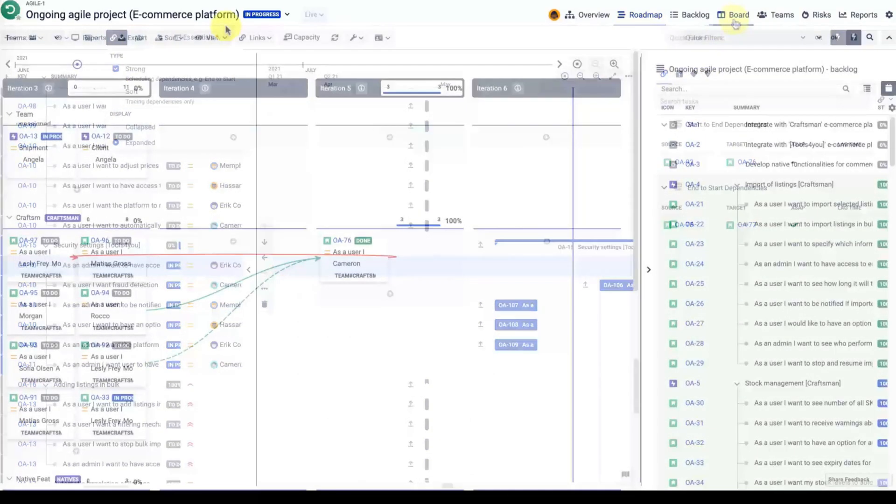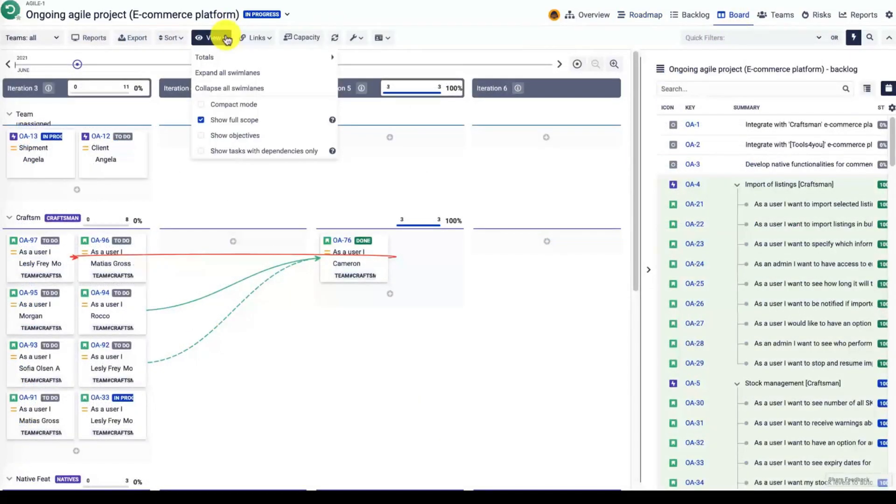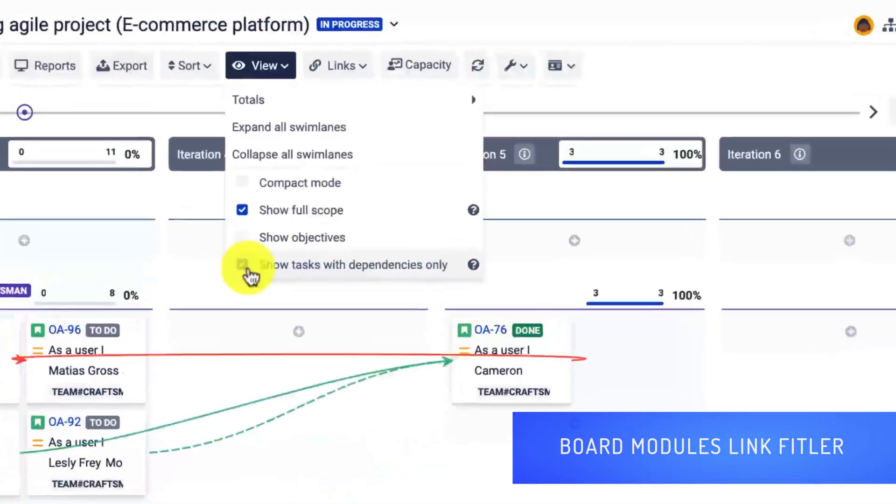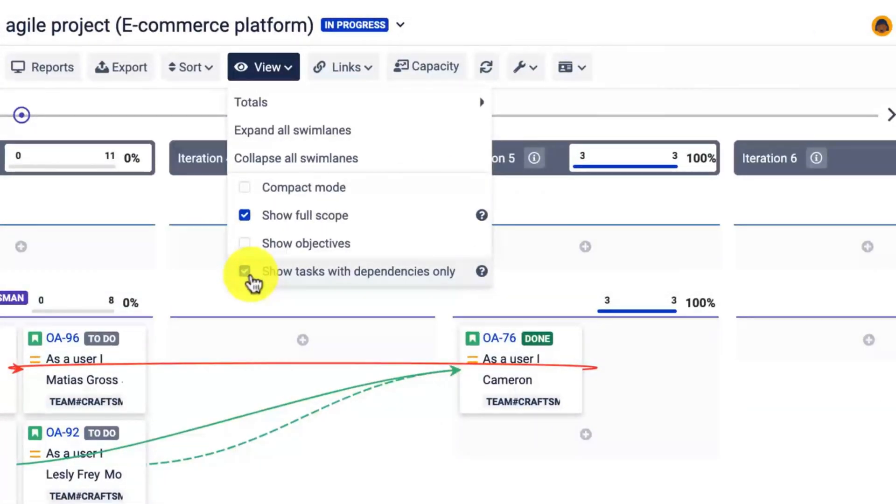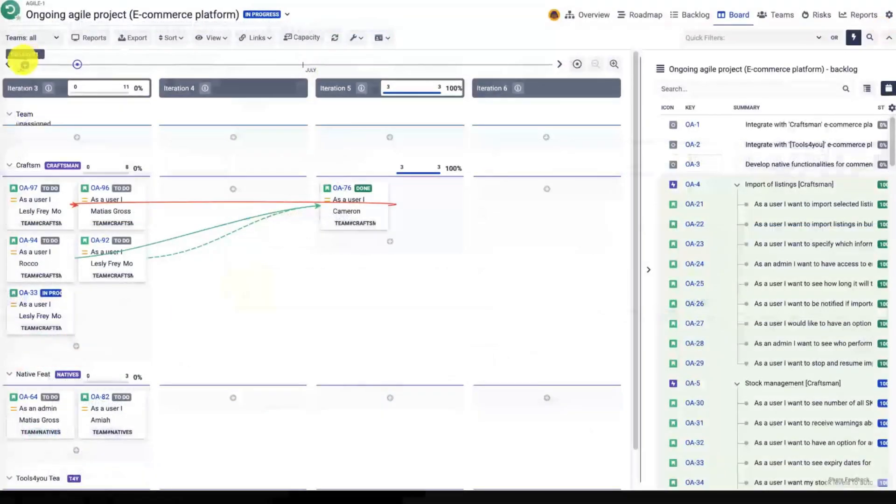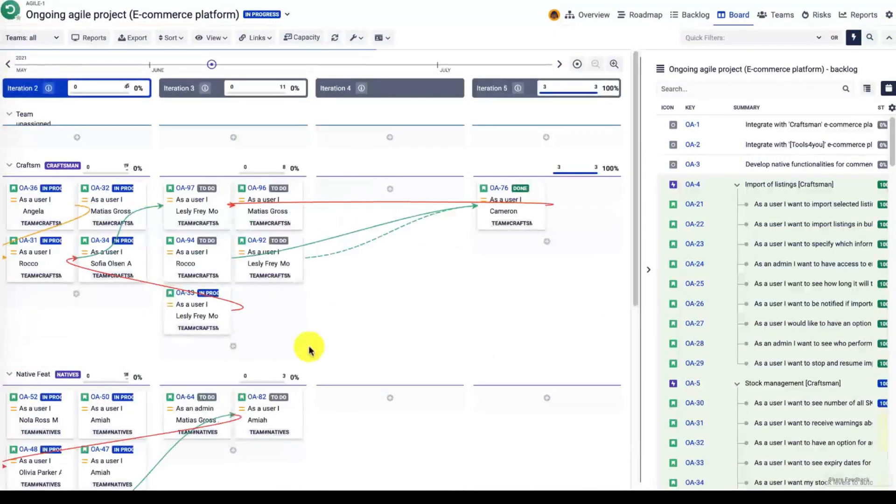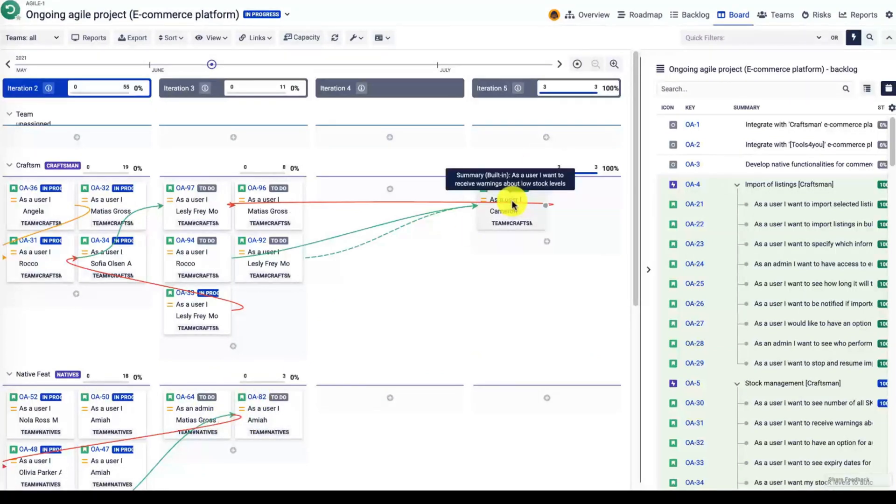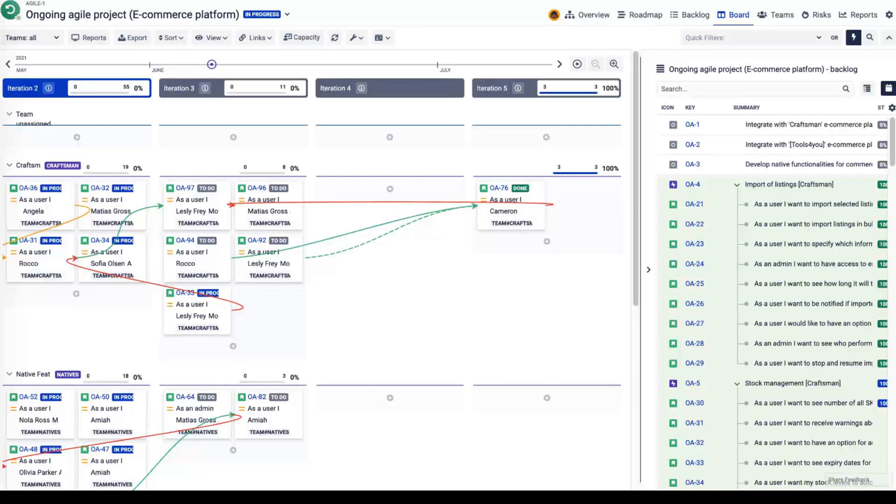One more thing which you will find in the boards view drop-down is the additional filter: show tasks with dependencies only. When this is enabled, whenever you try to drag and drop cards to the board, they might disappear. So it's worth checking this filter in case you have any problems if you don't see the cards that you would like to.